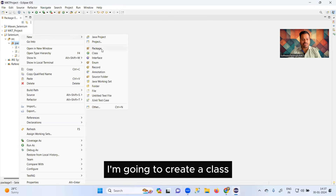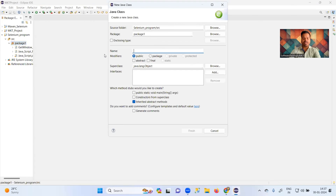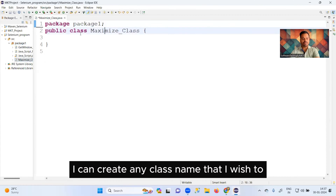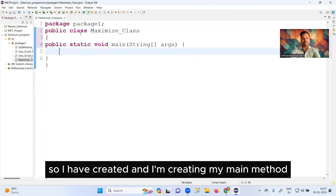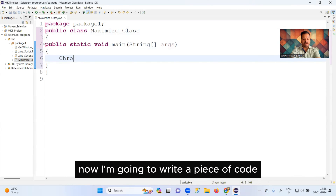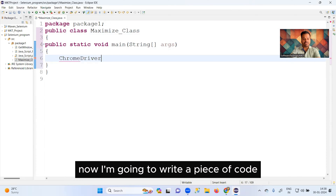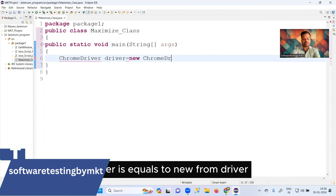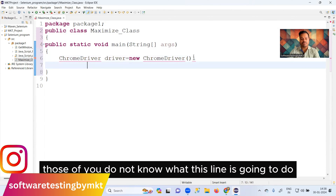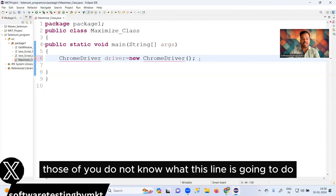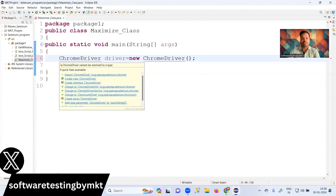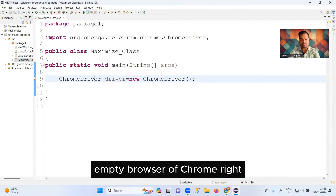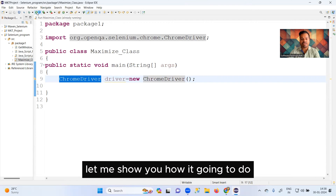Let me show you practically. I'm going to create a class — I can give it any class name I wish. I've created the class and now I'm writing my main method. Now I'm going to write a piece of code: ChromeDriver driver = new ChromeDriver(). For those of you who don't know, this particular piece of code is going to launch the empty browser of Chrome.